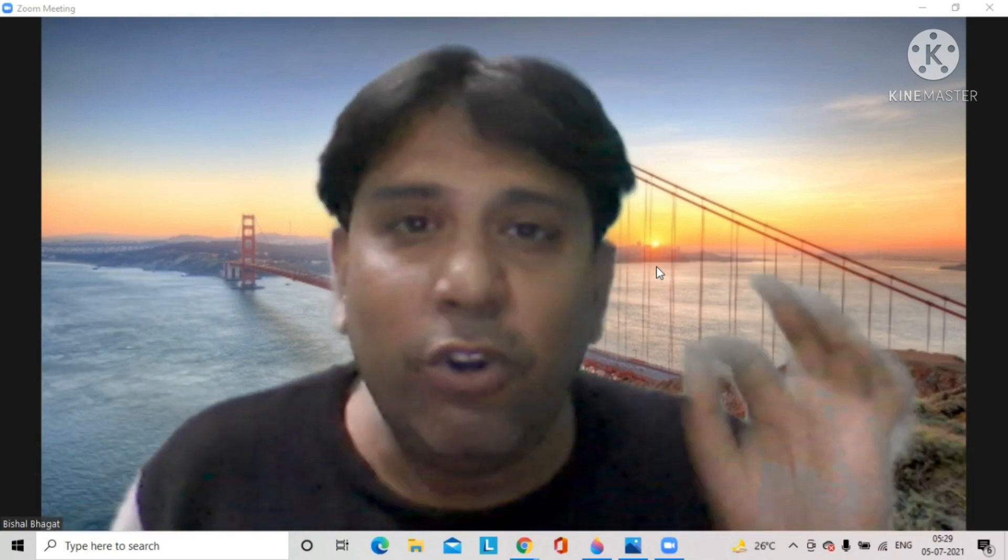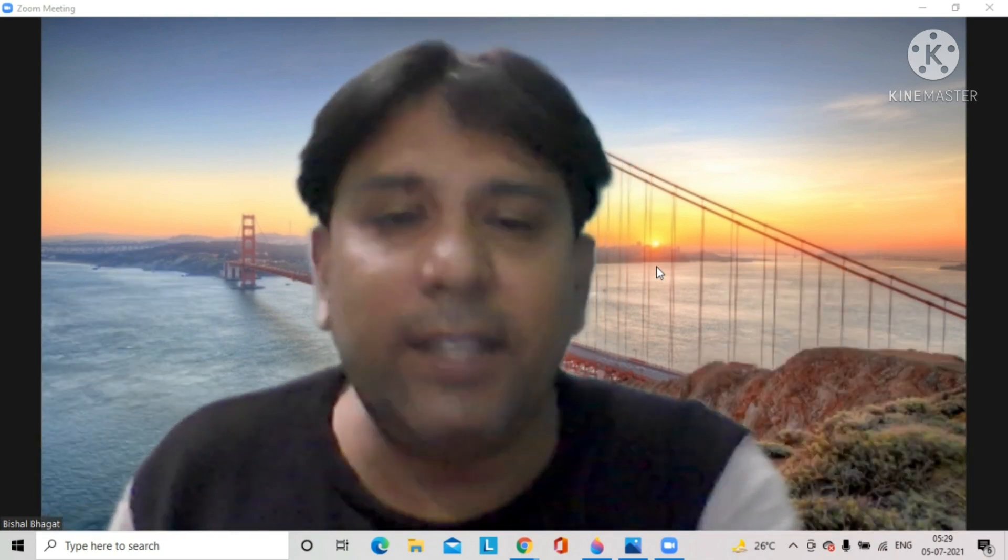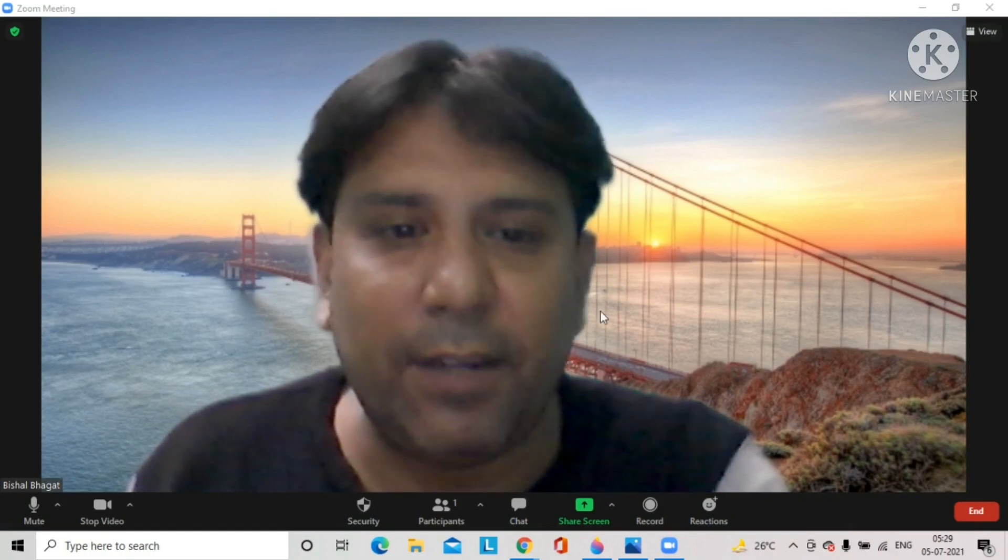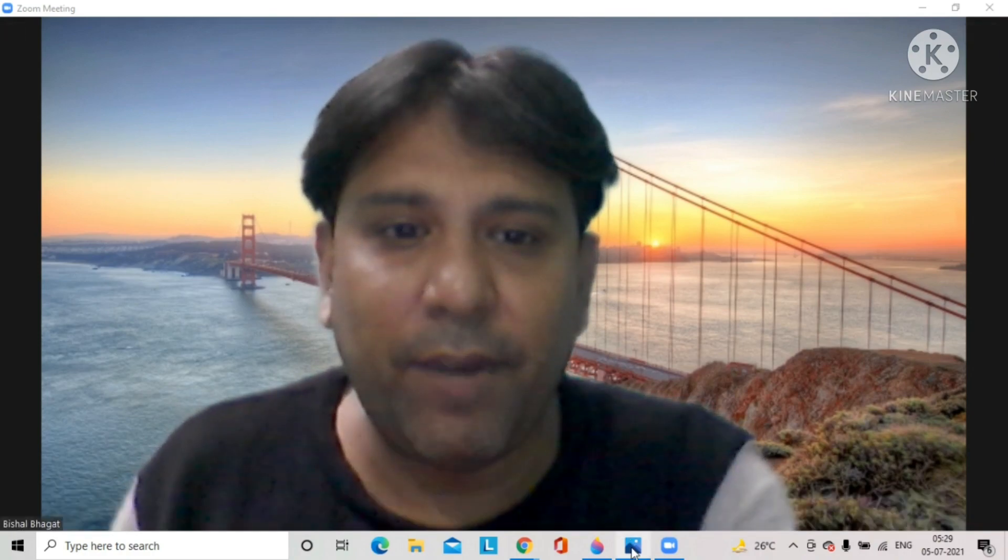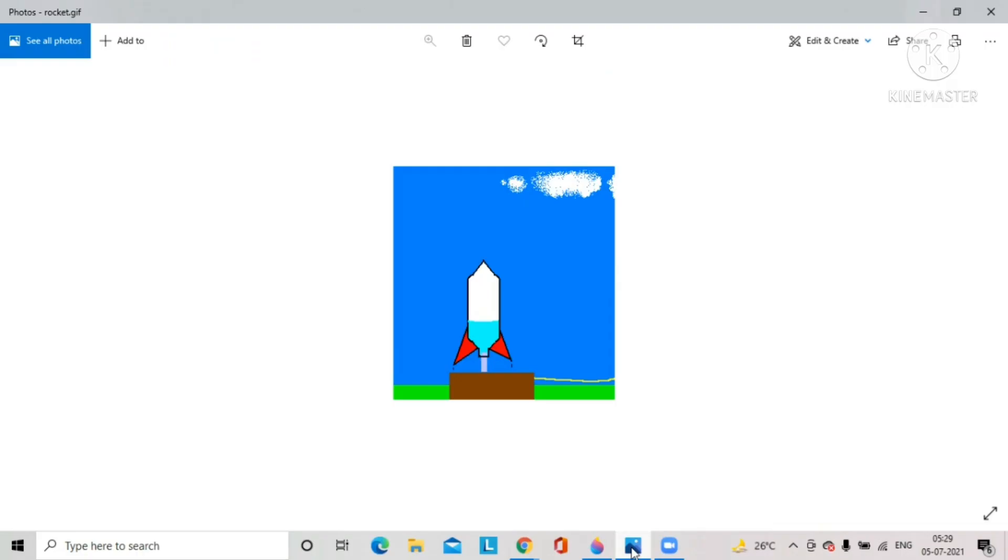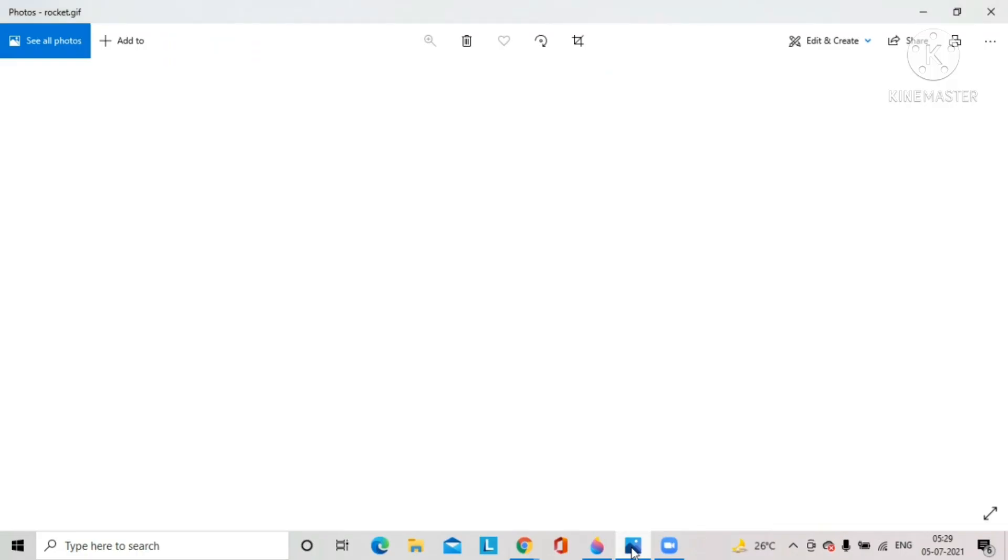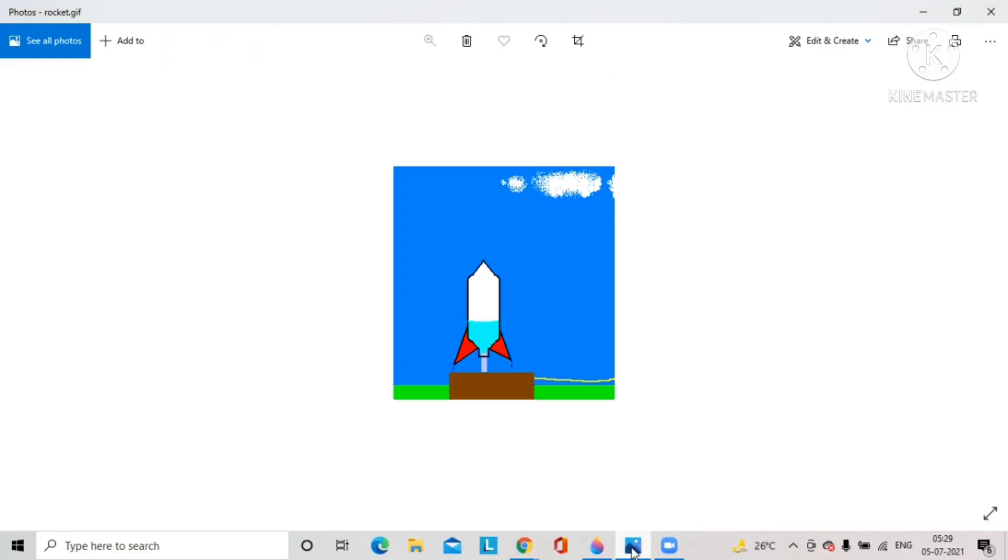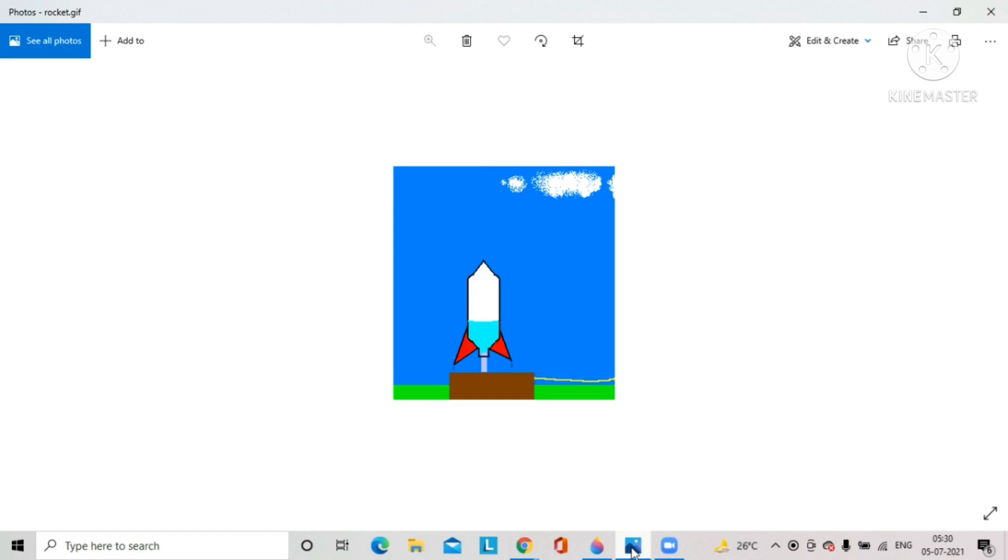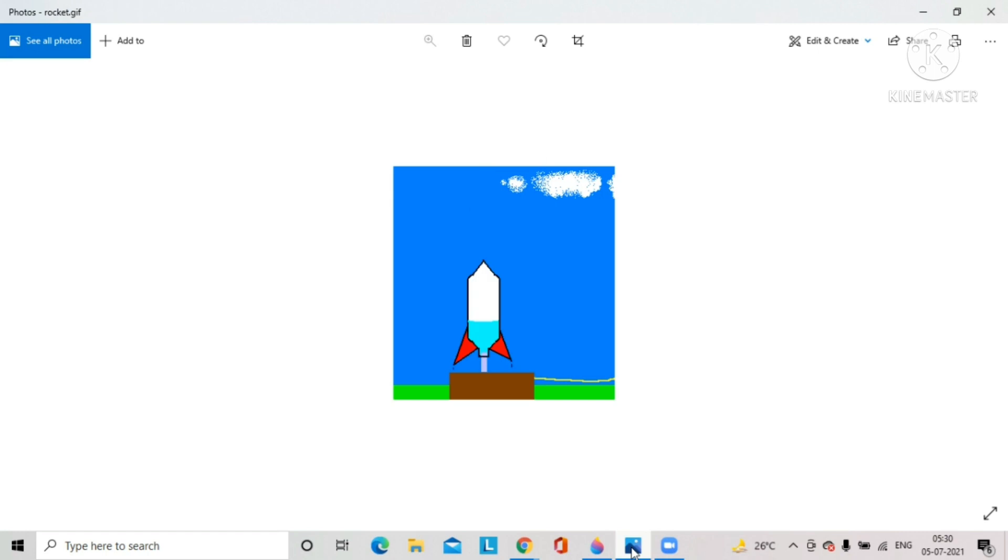First, I want you to look at this animation. When I was a child, I wanted to be a space scientist. I was very fond of rockets. Have you ever wondered why the rocket goes up?